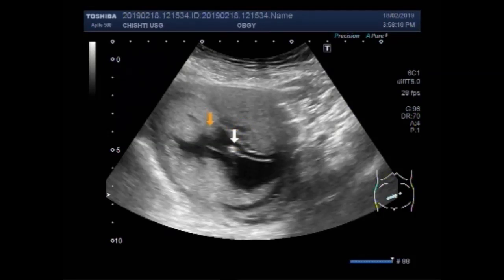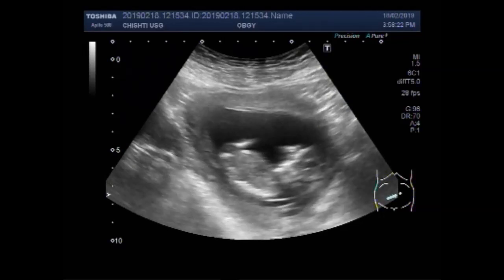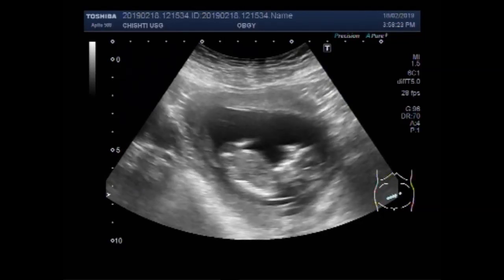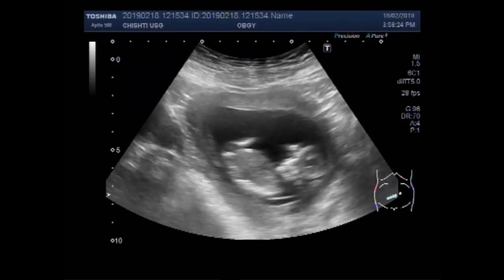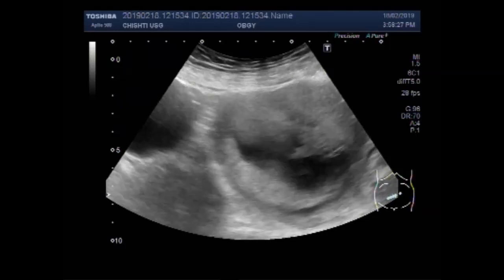This gestation sac represents a blighted ovum. The other gestation sac has a single active, alive, and viable fetus of about 13 weeks, 2 days. You can see the fetal cardiac activity.